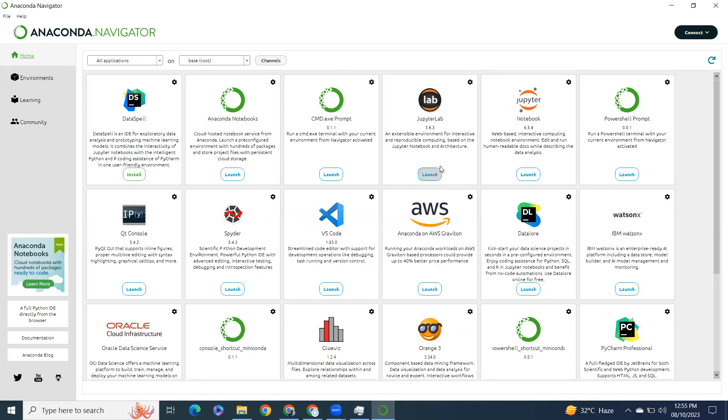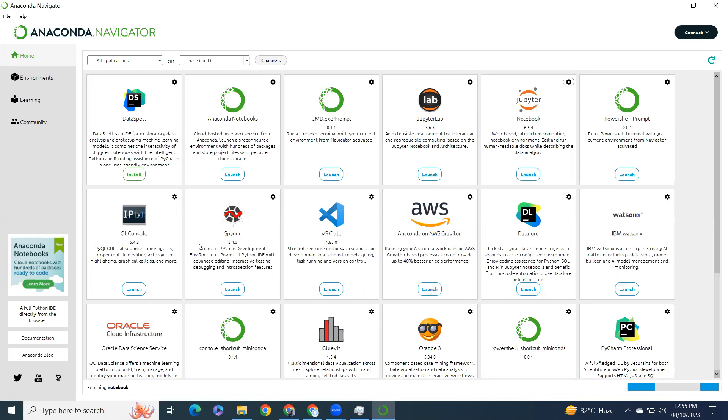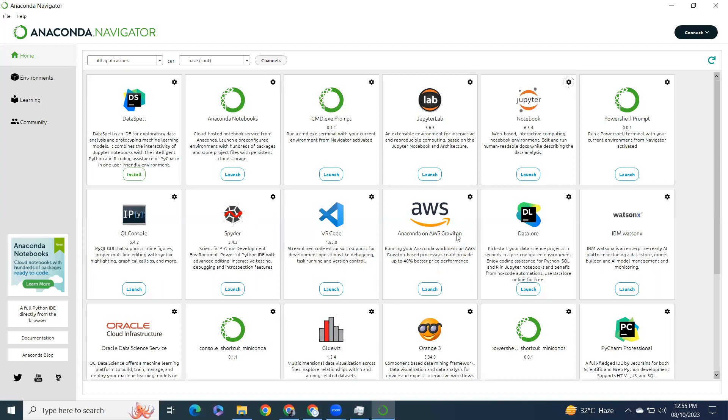Let's launch the Jupyter Notebook. We have a large list of tools and IDEs we can use from here, like VS Code.